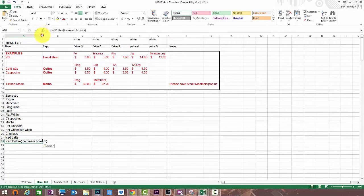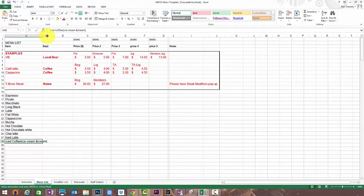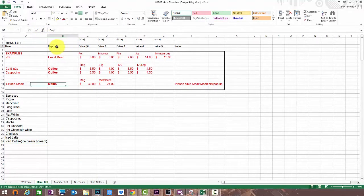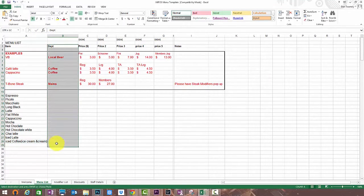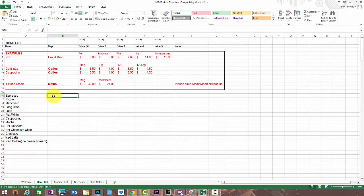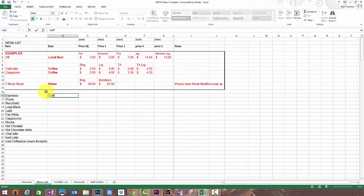Next we'll move to the column to the right marked department. This column is about how your items will be ordered and grouped for your reporting.